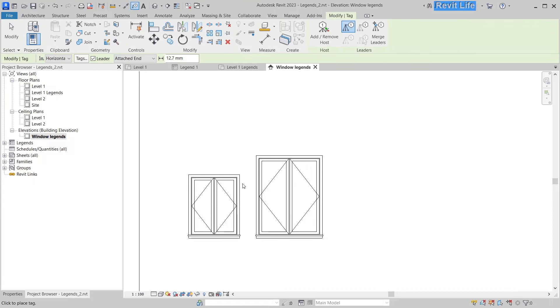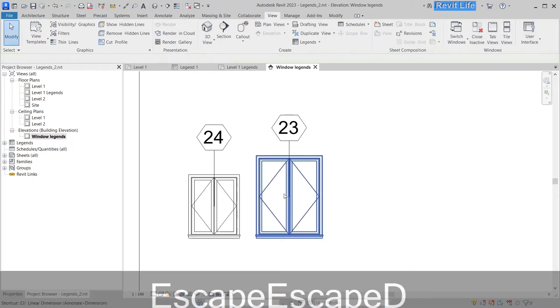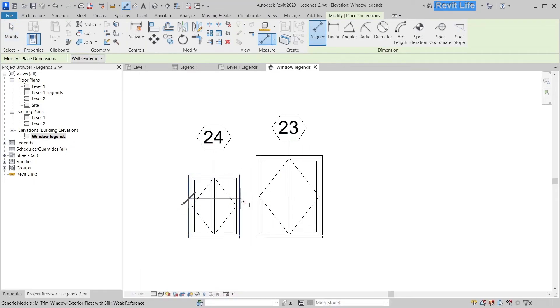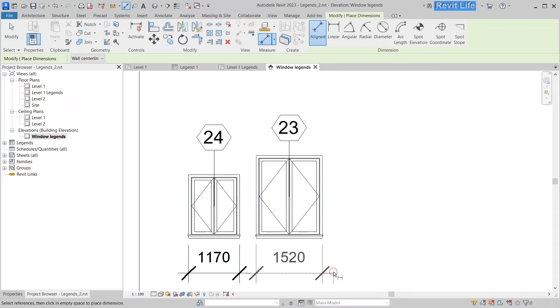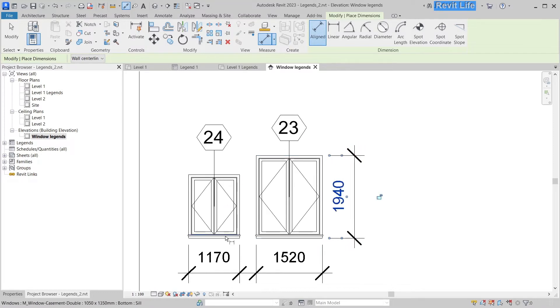And here you go, you can tag your windows. Look at that. Let's place some dimensions and the height.